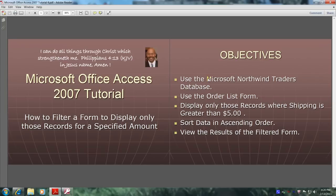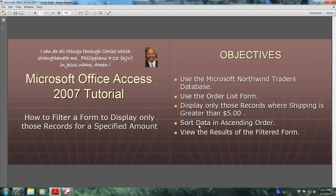Use the Microsoft Northwind Traders database. Use the order list form. Display only those records where shipping is greater than $5. Sort data in ascending order and view the results of the filtered form.